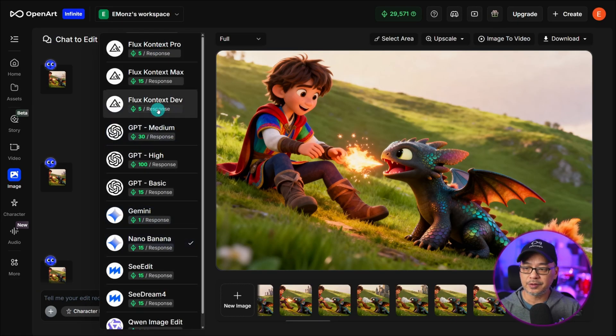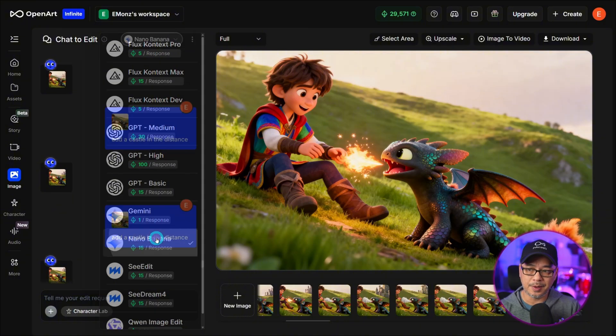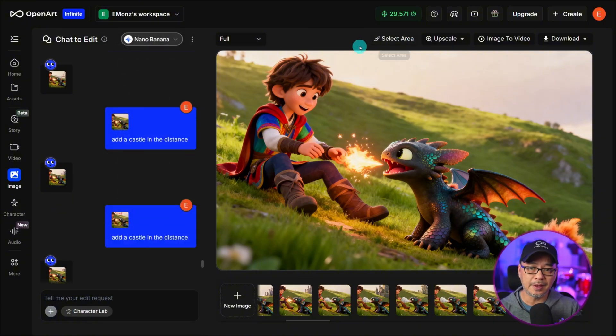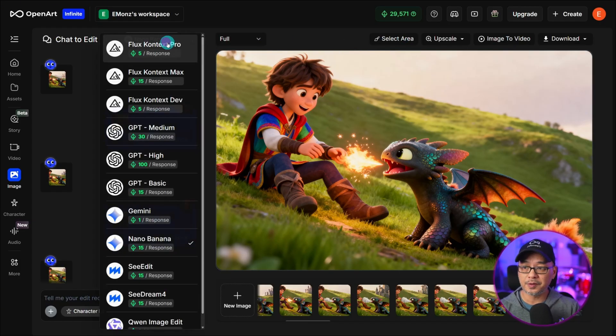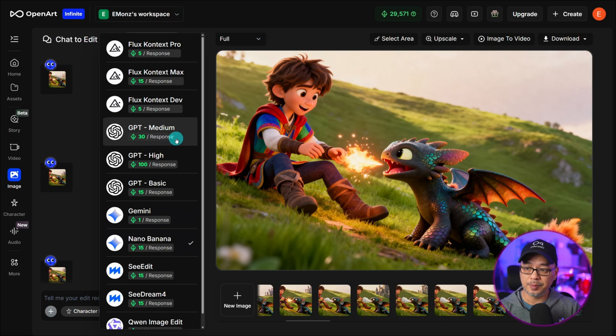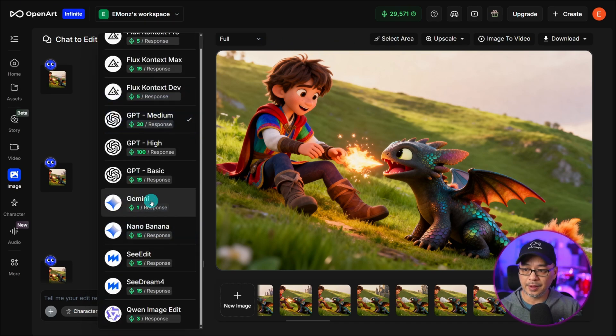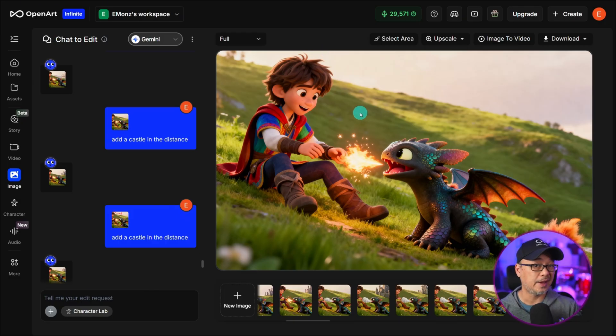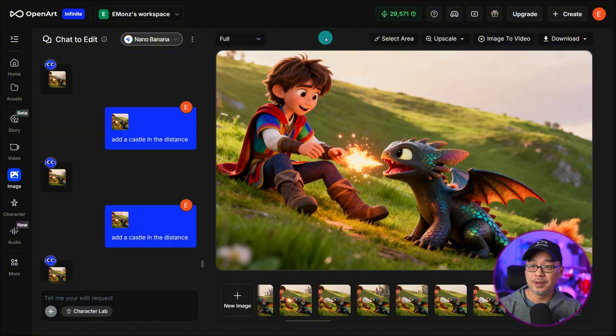Under the Model Selection I'm using Nano Banana for a very specific reason and that's for the Select Area tool. The only other models that currently have it are the GPT model. So if I switch you see it's still there and the old Gemini model which isn't that great to use. For this demo I'll be sticking with Nano Banana.